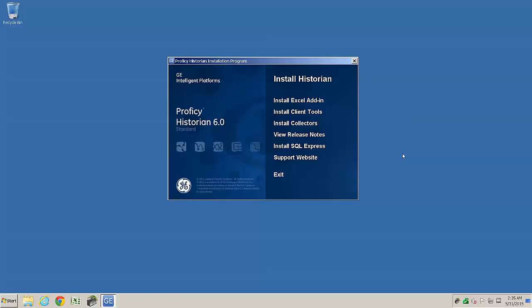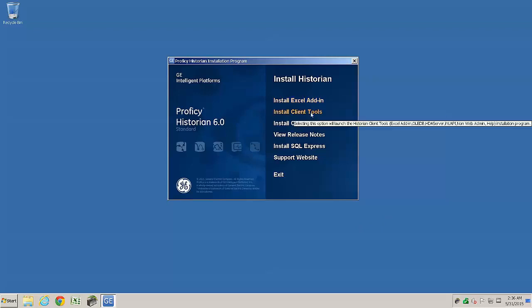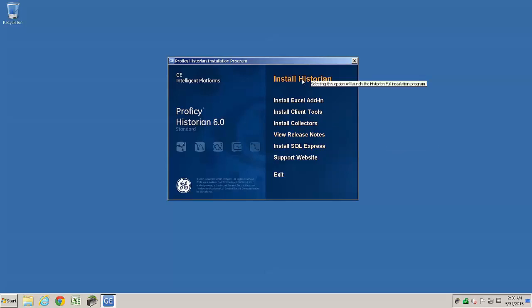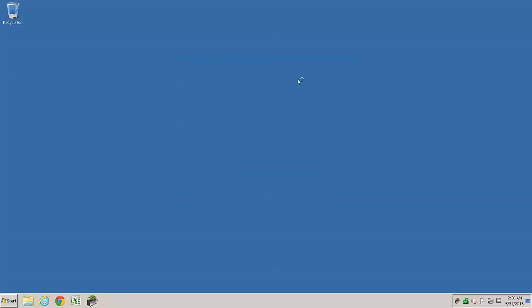The Historian standard install is very similar to previous versions of Historian. There's individual installs for the Excel add-in, client tools, collectors, release notes, and even SQL Express, which is used for alarm and events only. The topmost link is for the full installation, which gives complete visibility into all Historian components being installed on this node.